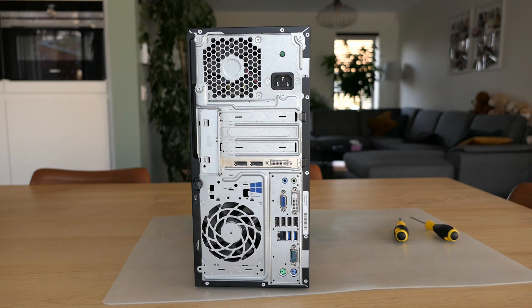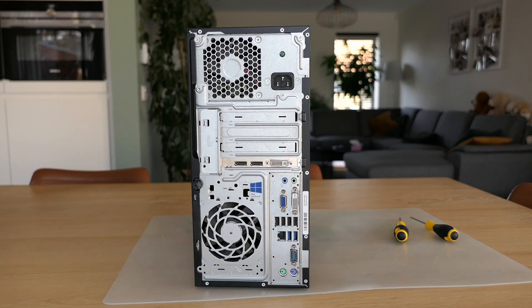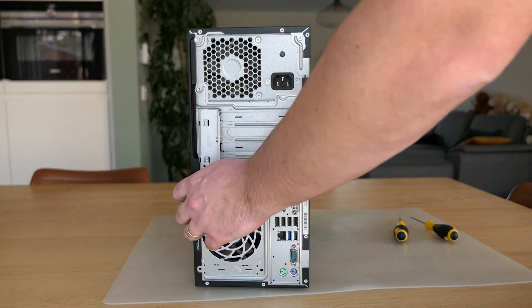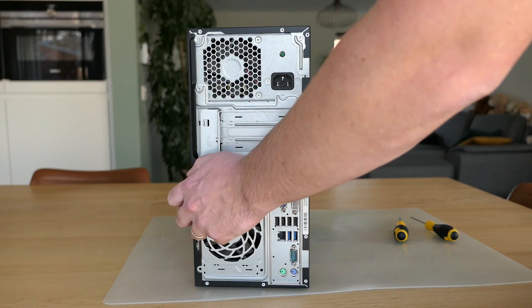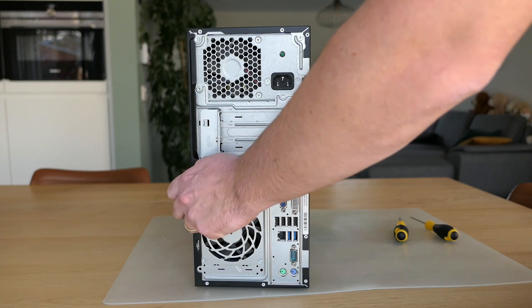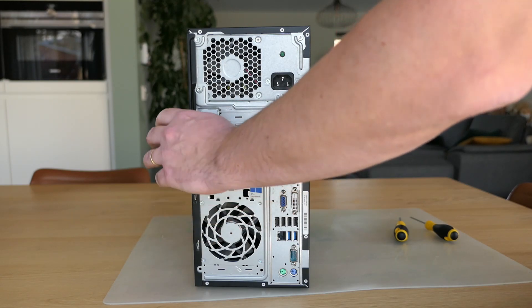Now let's have a look inside. As mentioned the motherboard is mounted upside down so the panel that you can open is on the left side of the tower which is not so common.